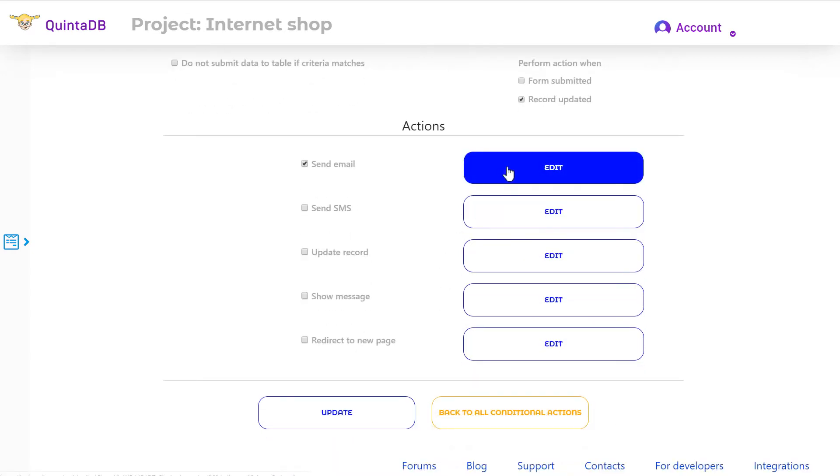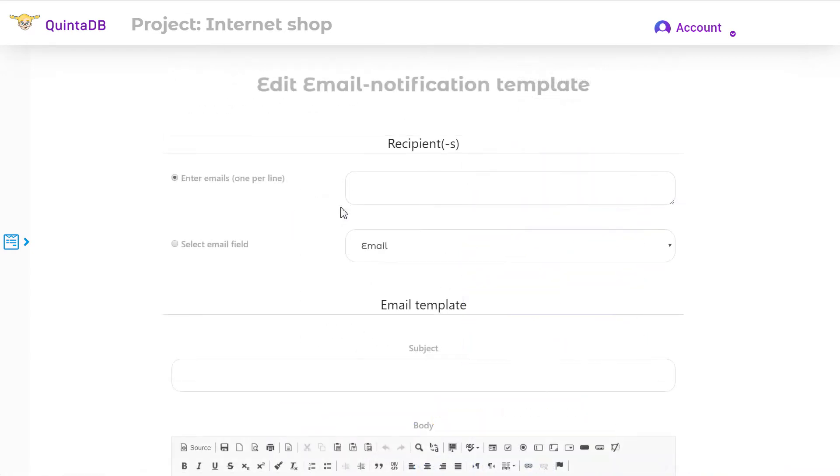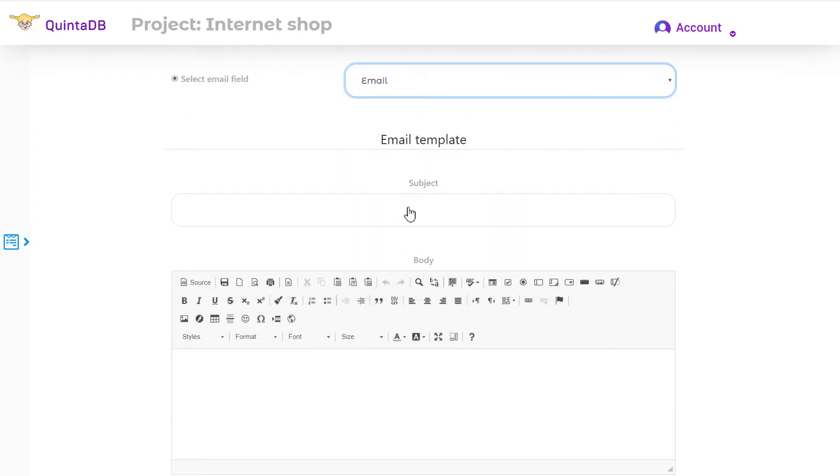On the next page, you need to specify the recipients. You can enter the email manually, one per line, or select the email field which contains the address. Be sure to indicate the subject and letter's body.